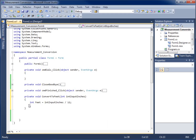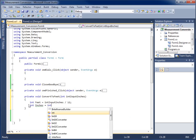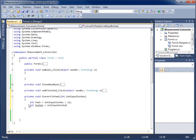I'll declare int inches and set it equal to intInputInches, but instead of using the divide sign I'm going to use the percent sign for the modulus operator, which gives me the remainder of my division problem. So I'll do that by 12 and add a semicolon. Now I have feet and inches — the parameter input has been converted into both values.